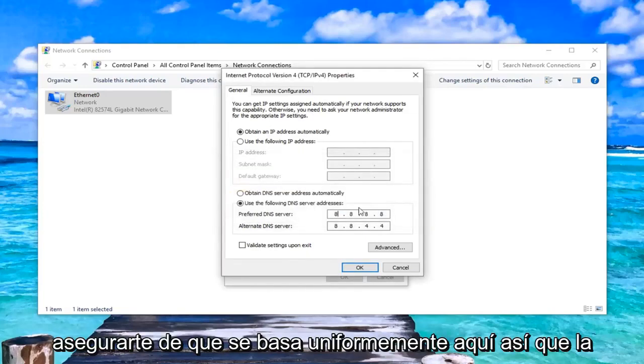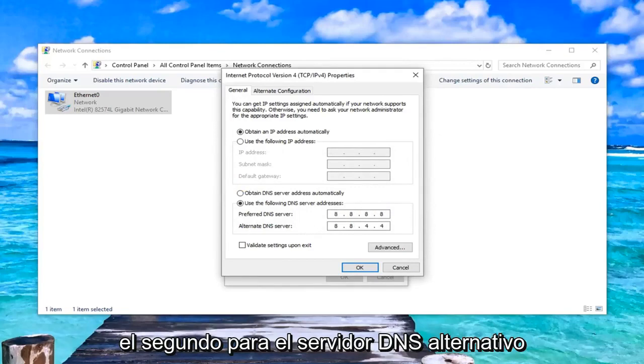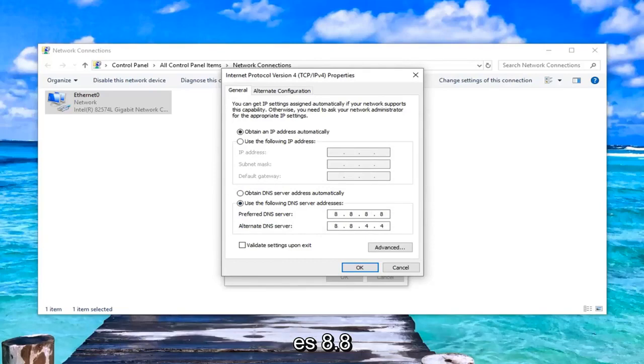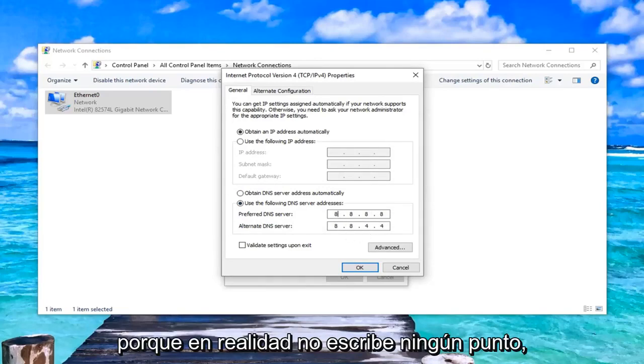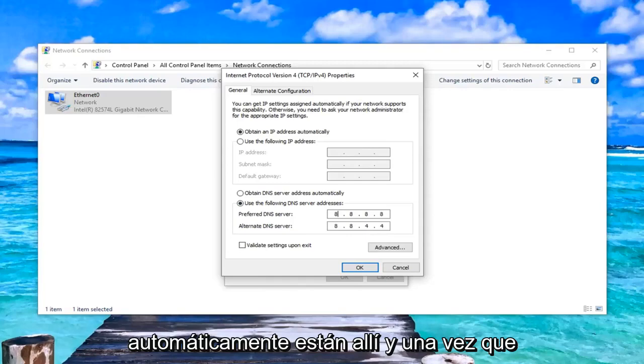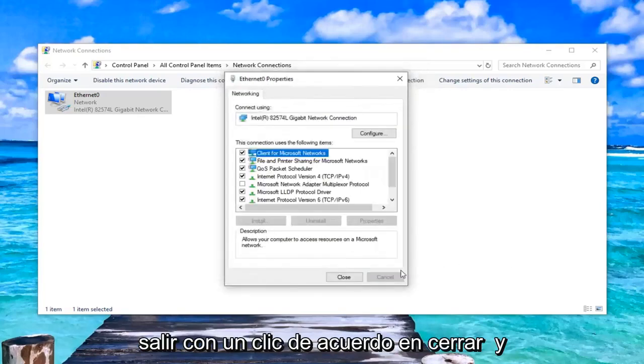You just want to make sure it's spaced out evenly here. The top one is just four eights in a row, and the second one for the alternate DNS server is 8.8.4.4. Don't actually type any dots, they automatically are there. Once you're done with that, you want to go ahead and left-click OK.